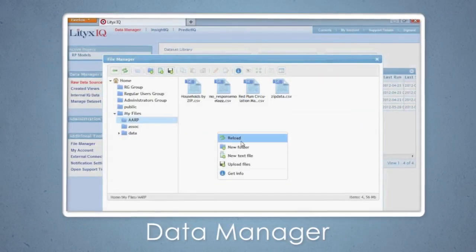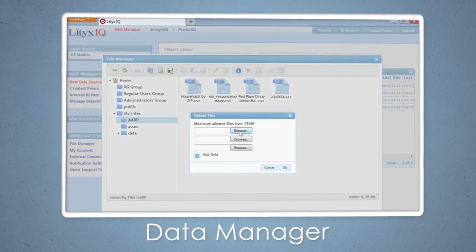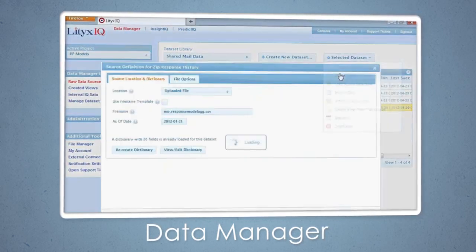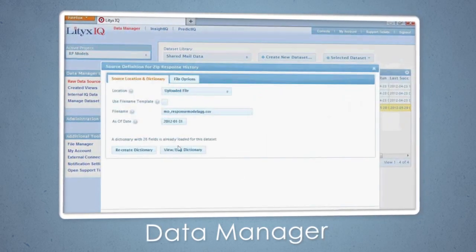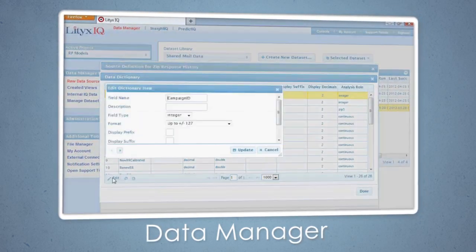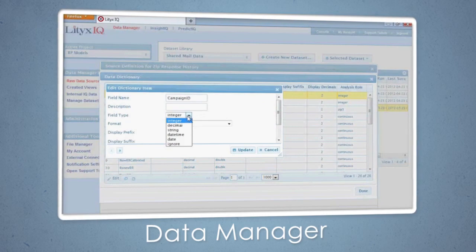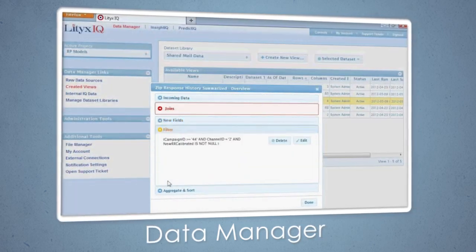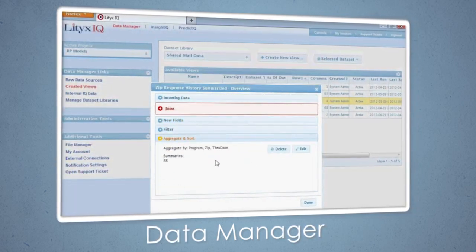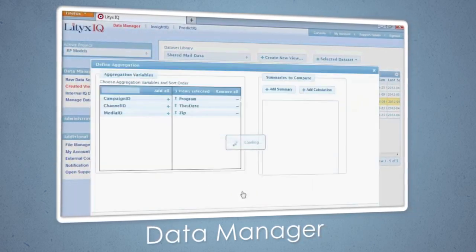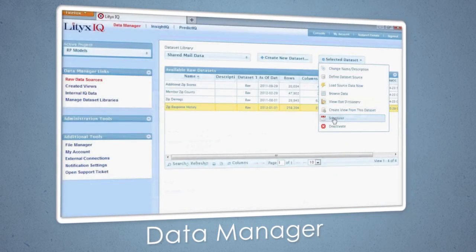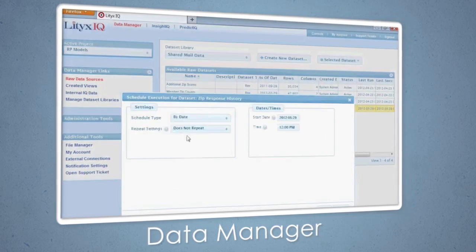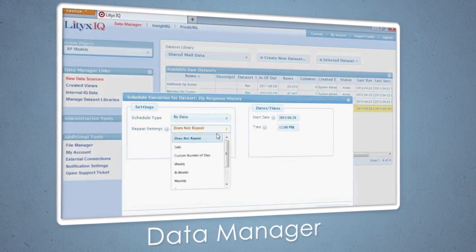It all starts with the LyticsIQ Data Manager. Load raw data files, define your data dictionaries, and join, filter, aggregate, and sort to enhance your information. Then set your data up to be automatically refreshed on a set schedule.